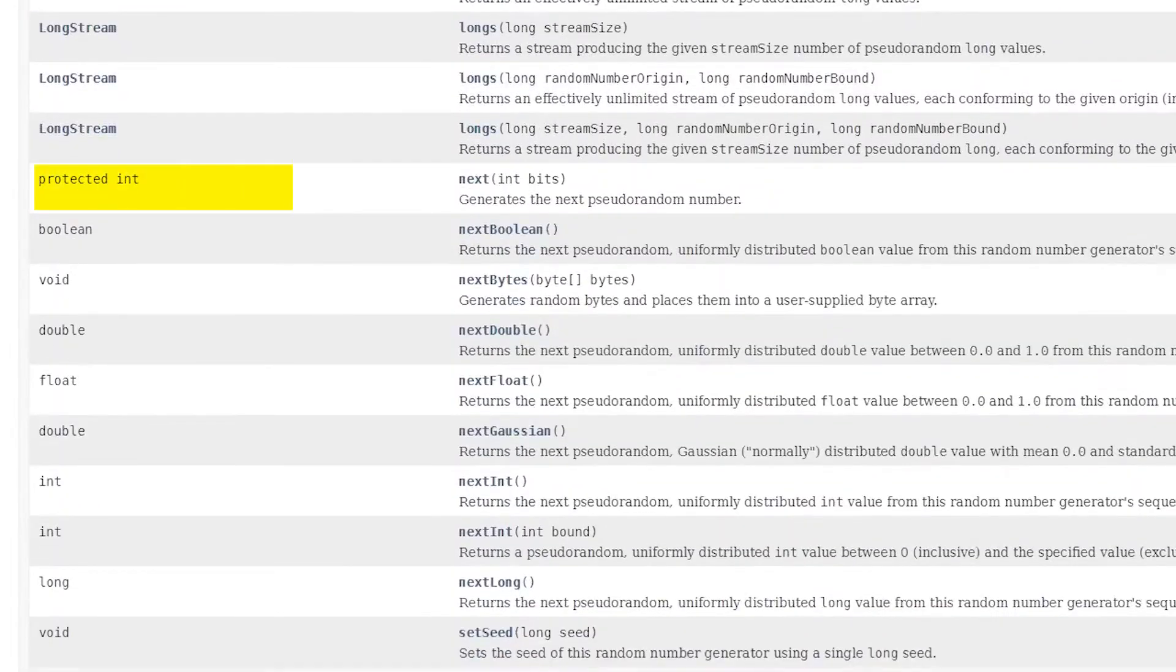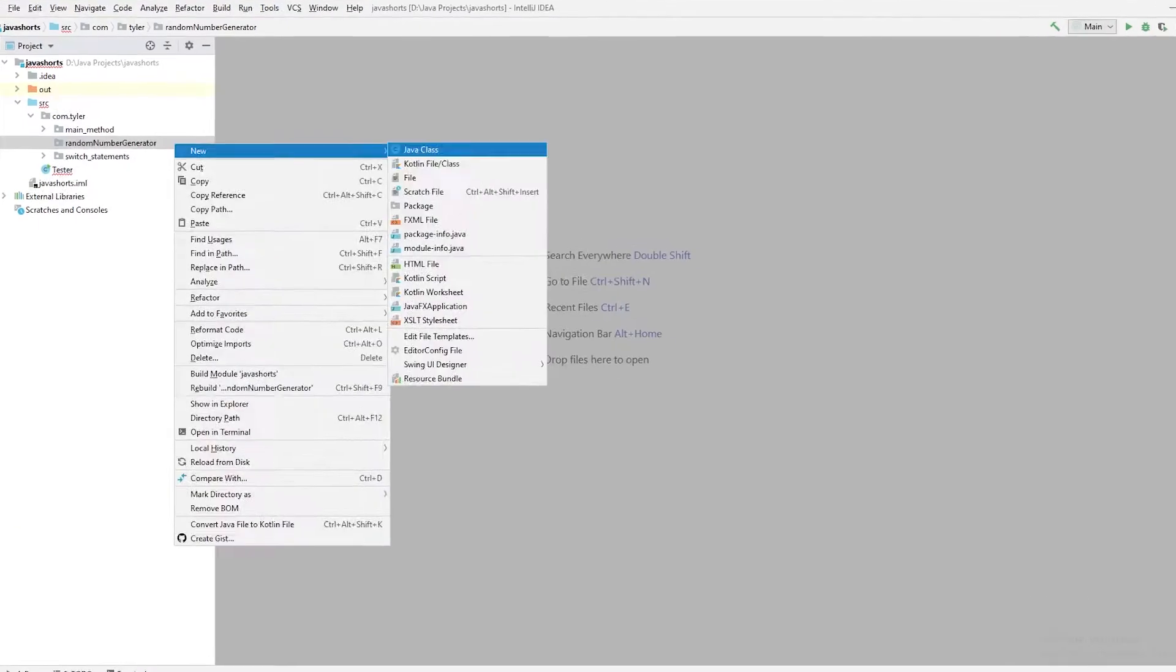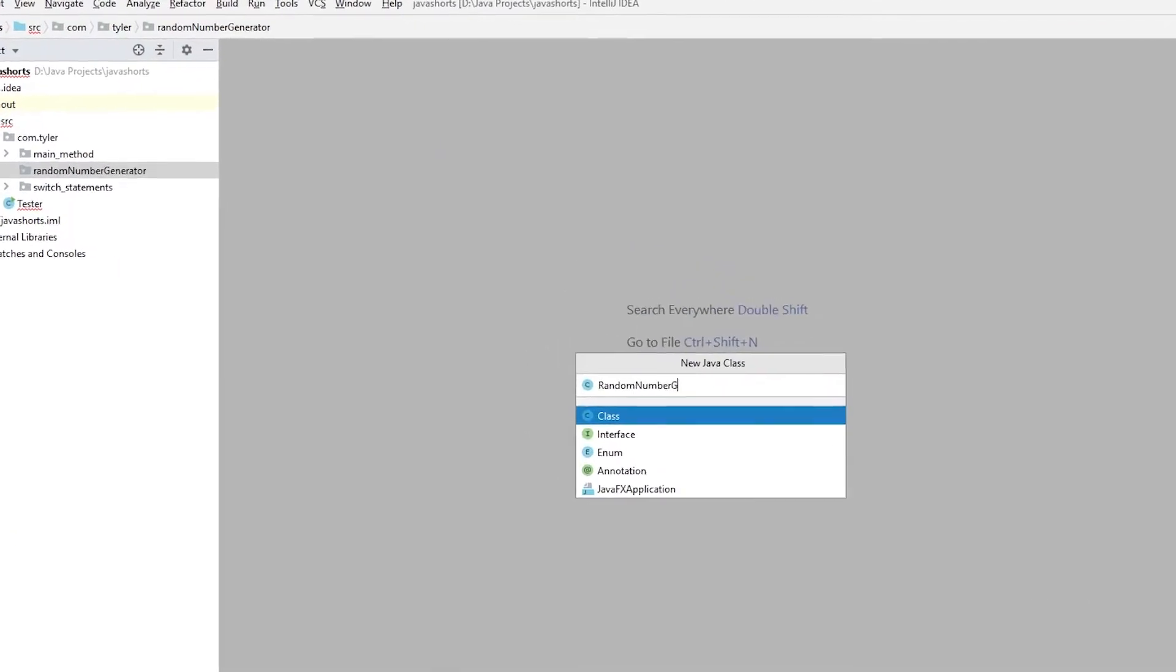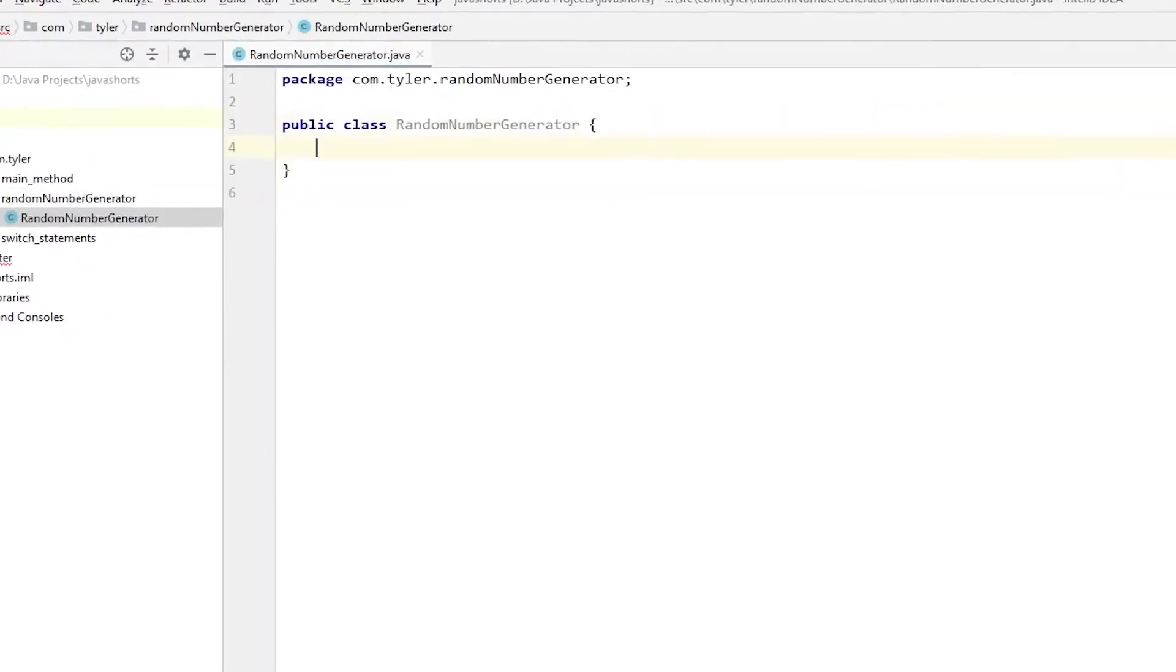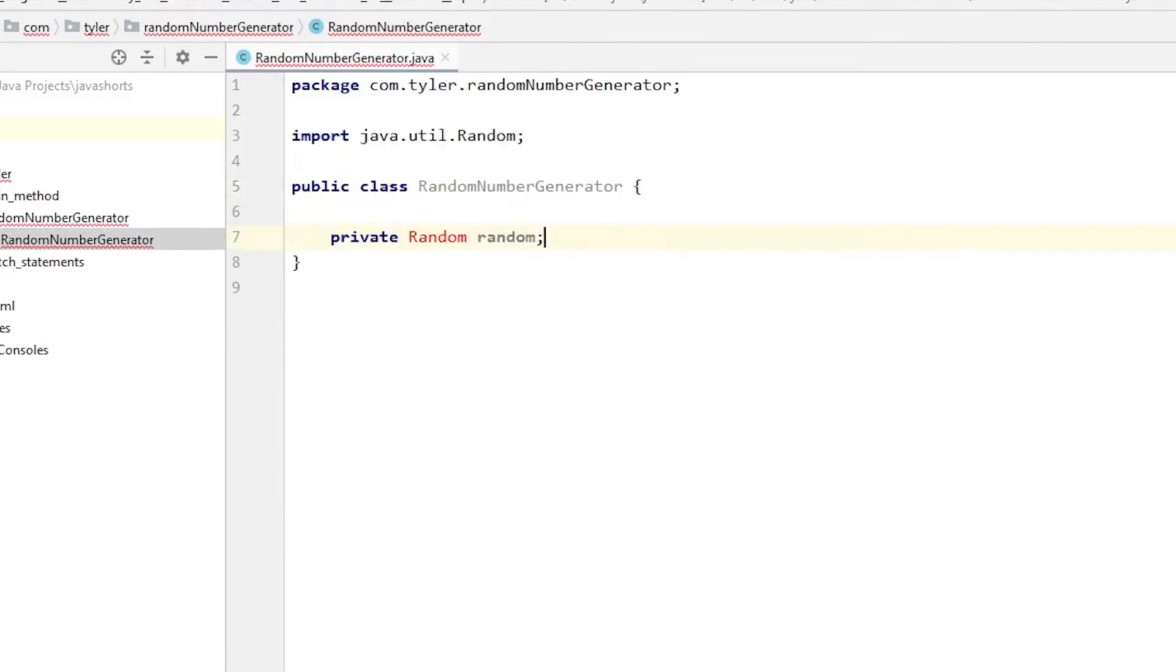We will go over a couple of standard Java ways, and then with streams, we will code a Java 8 way. I'll also show an example of Math.random as well. We will go over the most common method for generating random numbers, nextInt.